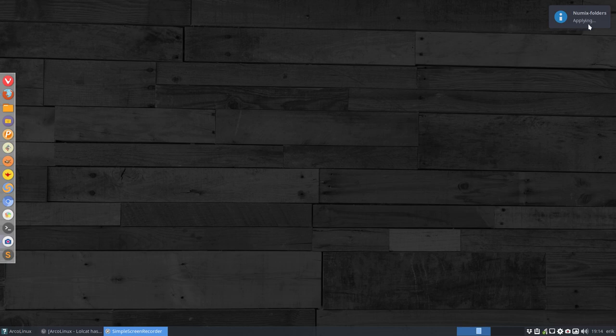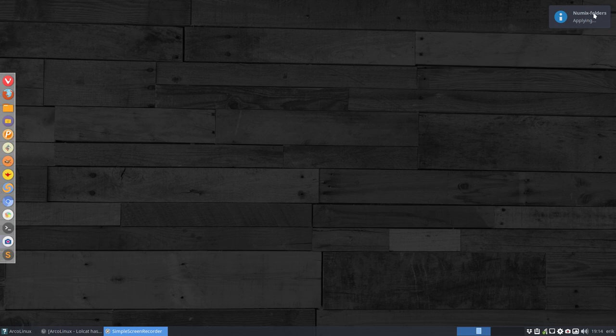Set blue, apply — then it says 'Numix folders applying' at the top of the screen. It is changing all folders in the Numix folder, specifically in /usr/share/icons/numix. It's changing all the coloring, so we have to wait till it finishes applying. It's still applying at the top — we have to be patient.